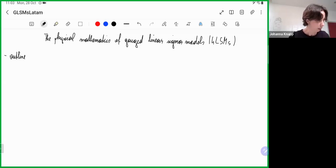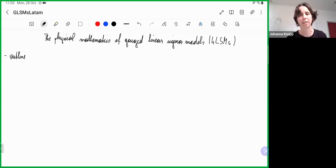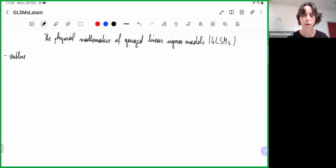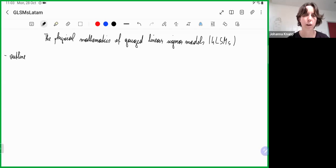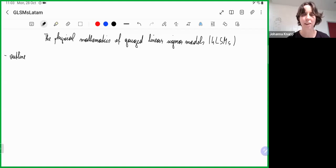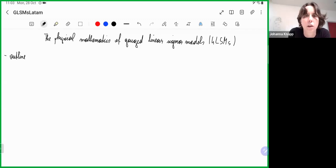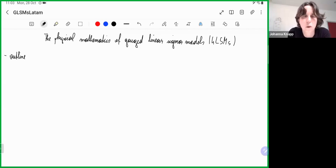So before I start, I should say that these lectures are actually the second time I give them. The first time was a few months ago at a summer school at the University of Massachusetts in Amherst, which was a meeting point between mathematicians and physicists. I only had four hours of lectures there, and this will be six hours, but I noticed I had to skip a lot of material. I'm trying to make a bridge and use terminology on both sides.